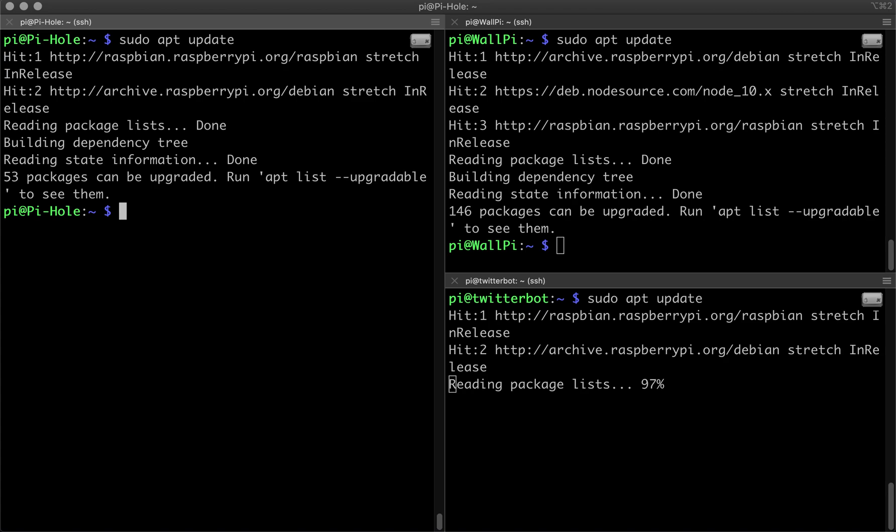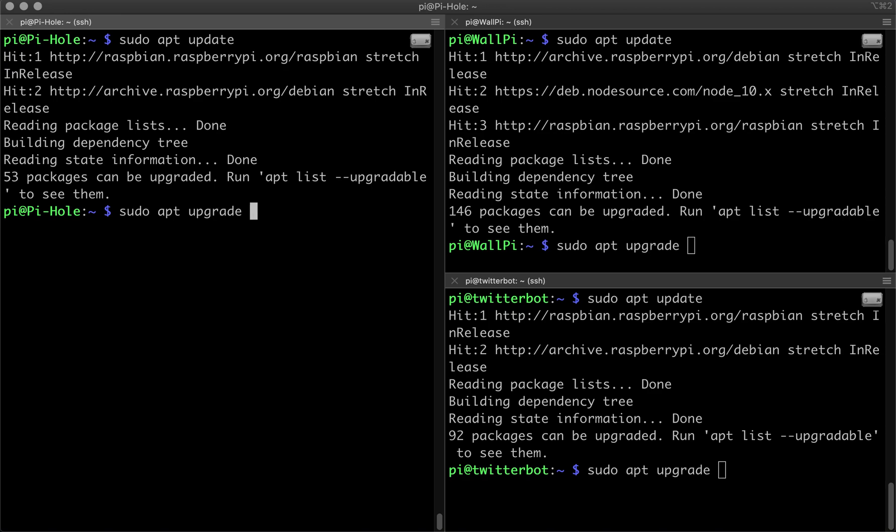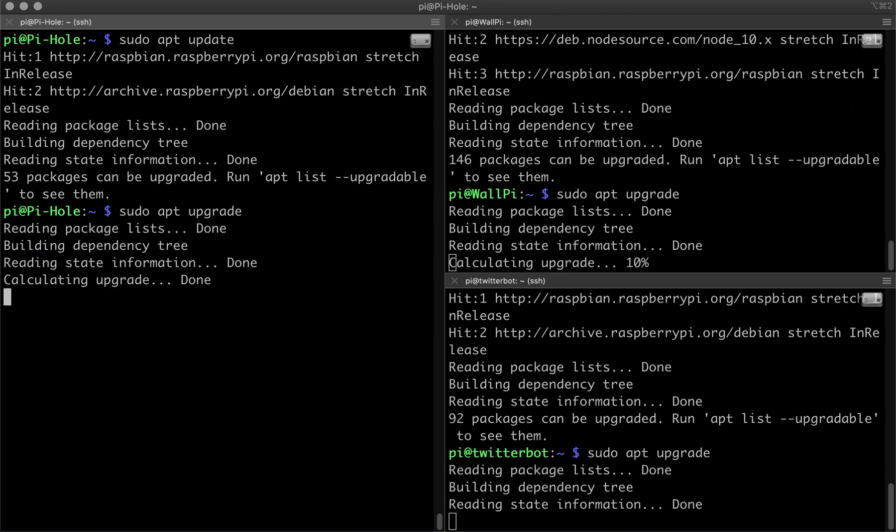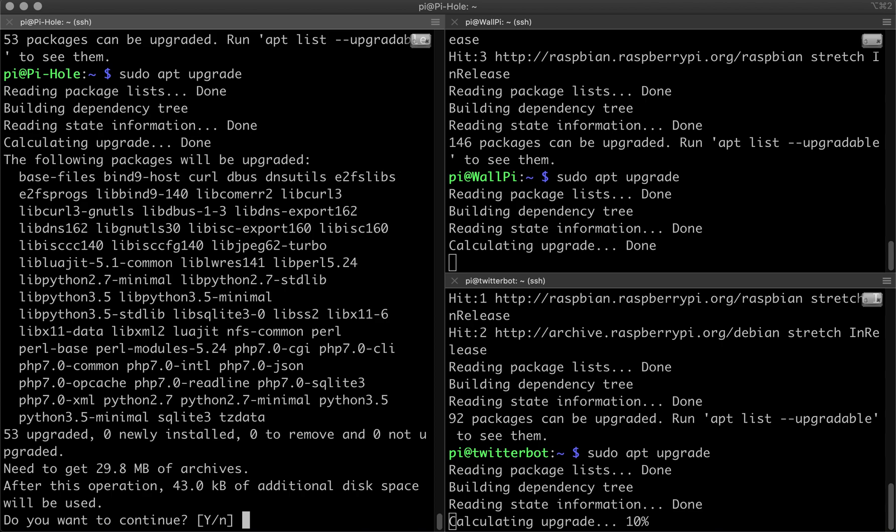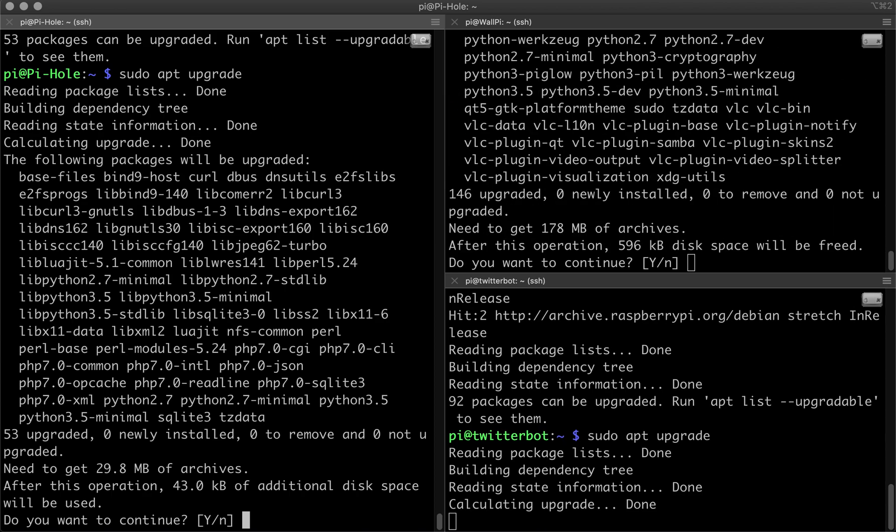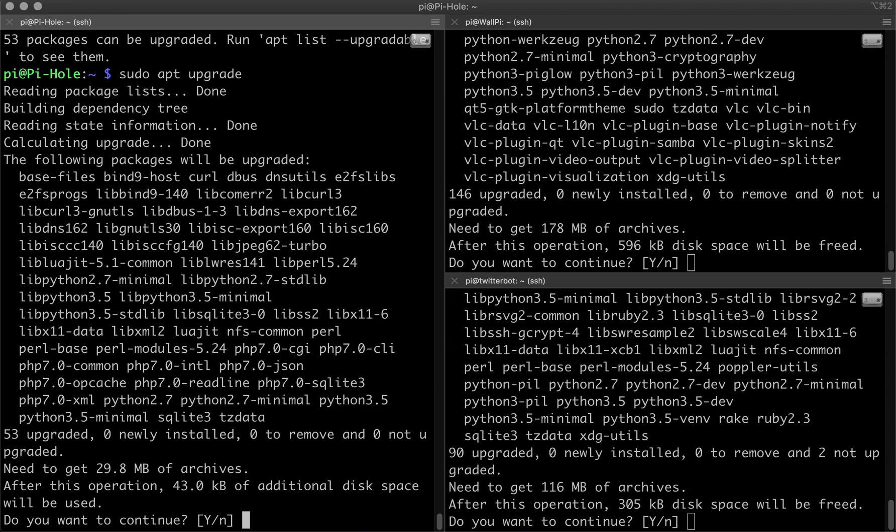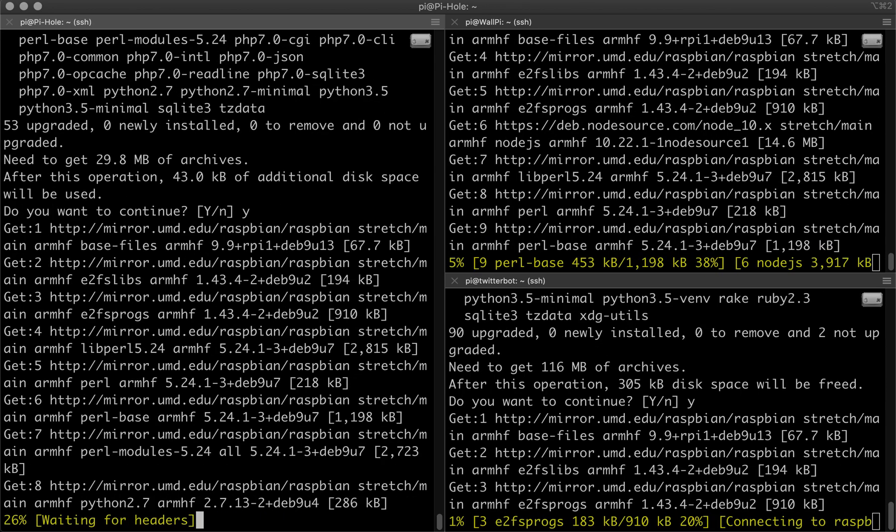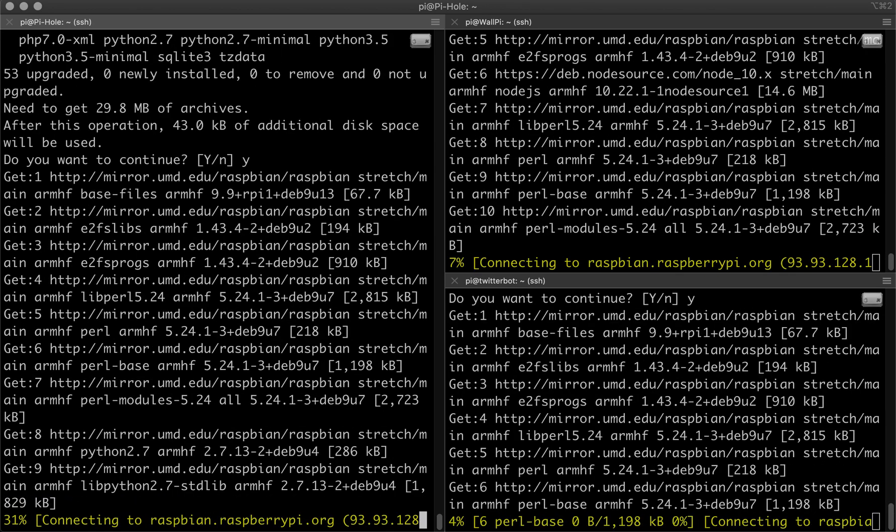So once everything is updated, we can just type in the following. And there we go. Now we are upgrading for each one. So we can just type in Y again. And there we are.